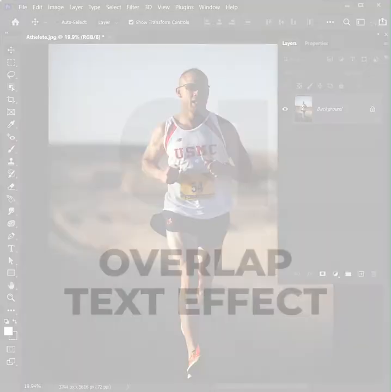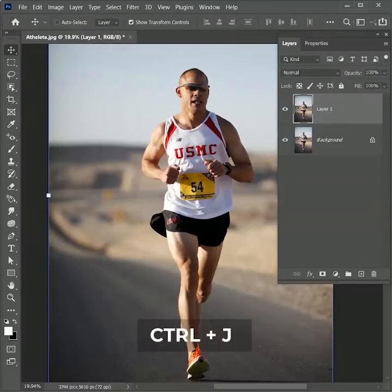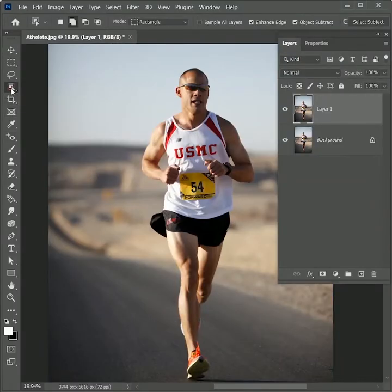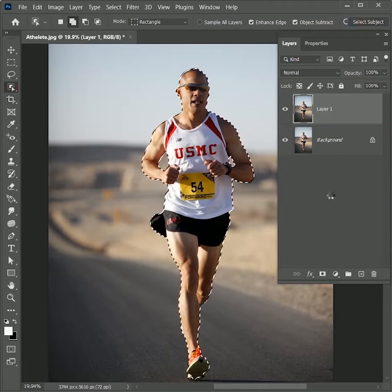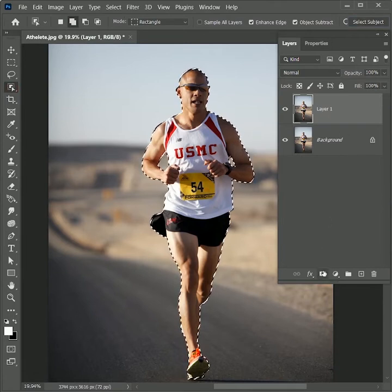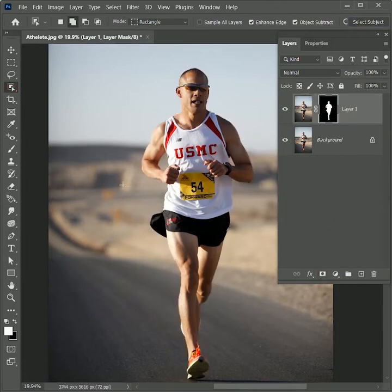To create overlap text effect, press Ctrl or Command J to duplicate the layer. Now take object selection tool and click on select subject. Add a layer mask on it to remove the background.